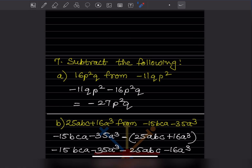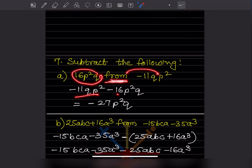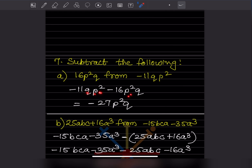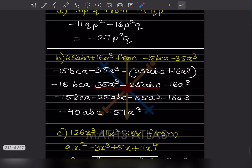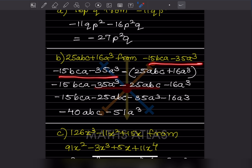Now subtract the following. When the word 'from' is used — for example, subtract 16p²q from minus 11p²q — whatever comes after 'from' goes first. Since pq²p and p²q are the same, we do minus 11 minus 16, which gives minus 27p²q.